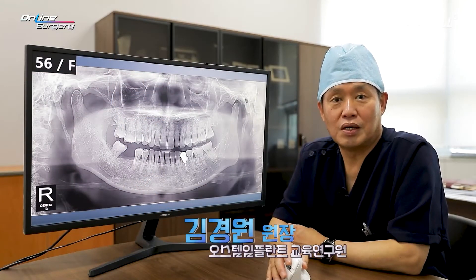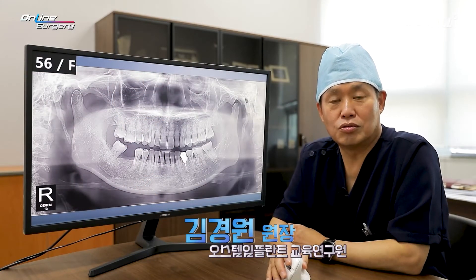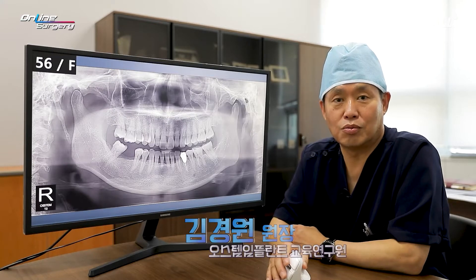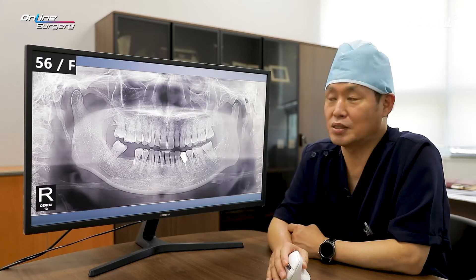Greetings, this is Dr. Kim Kyung Won. Today, we are also going to look at the surgical video and have an online discussion.